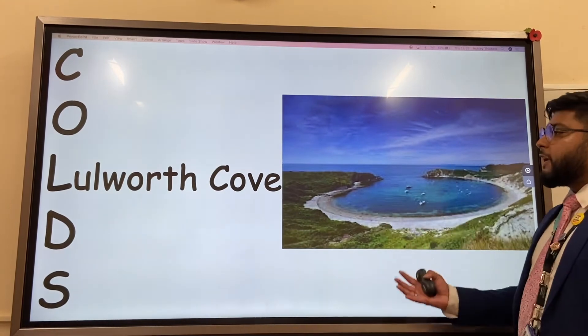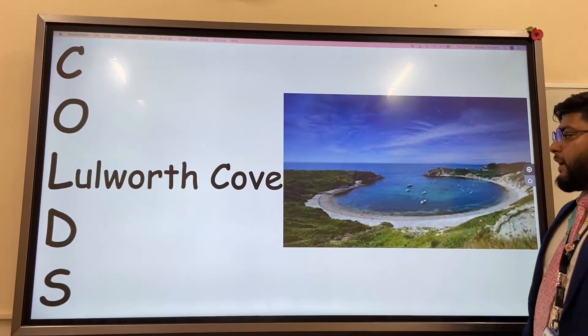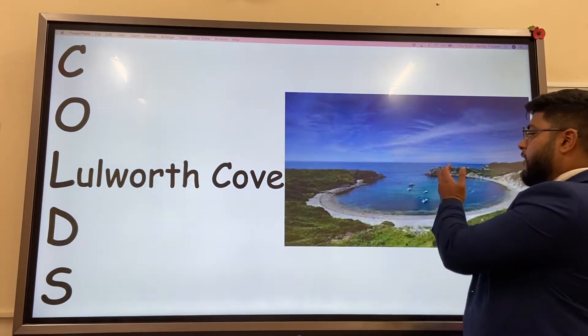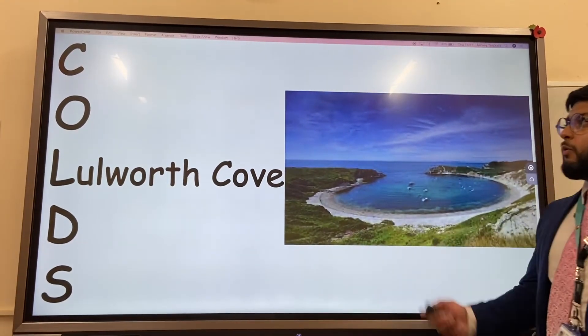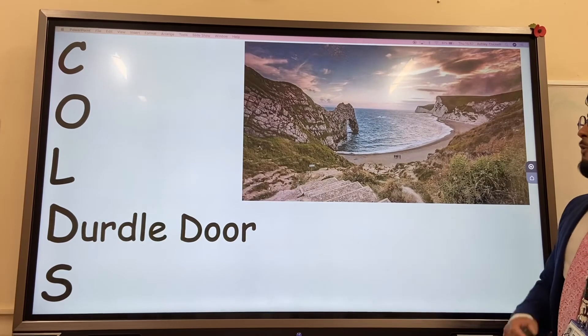Lulworth Cove — a very good example of a bay, nice and clear, with two headlands and a sheltered bay with a small beach.